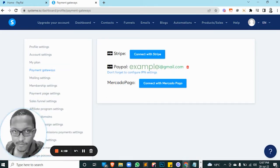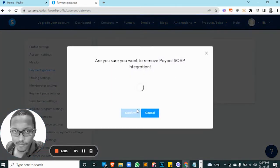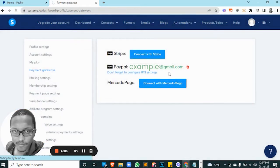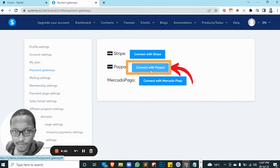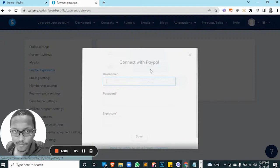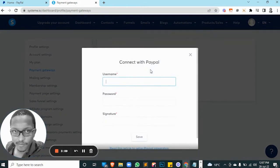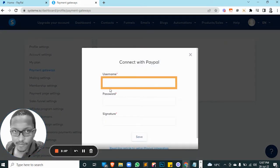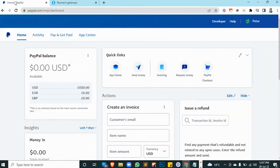So as you can see, my PayPal is already connected. So I'll disconnect it and then I'll connect it again. So click on Connect with PayPal. What we need to get is the username, the password, and the signature.